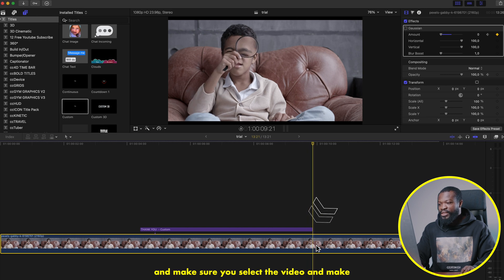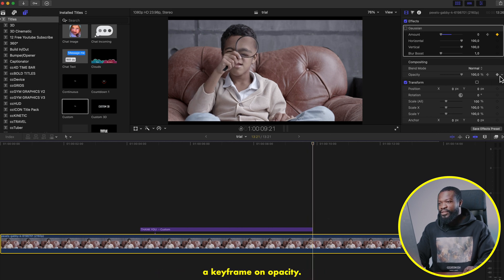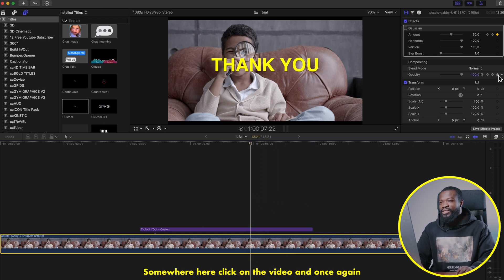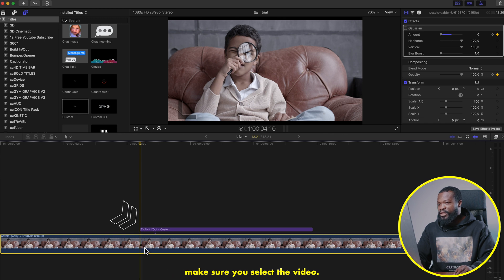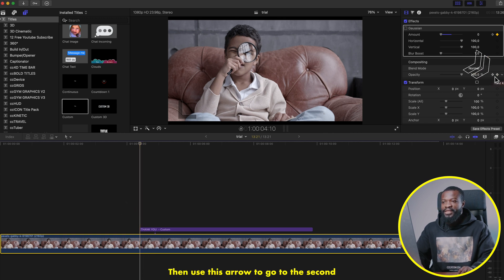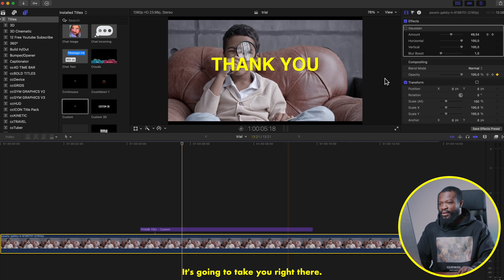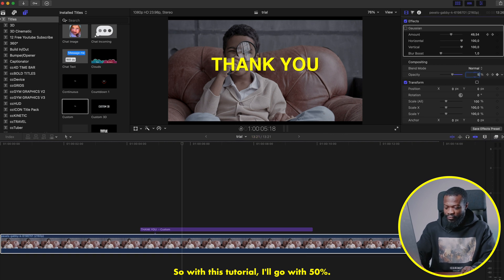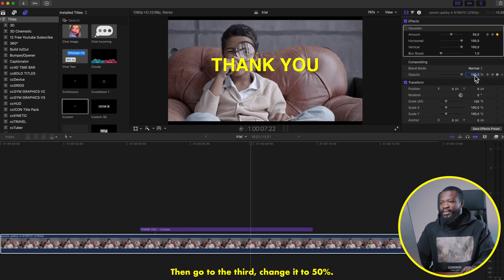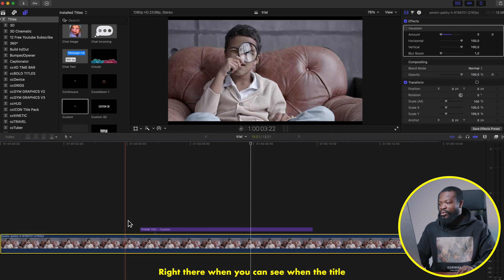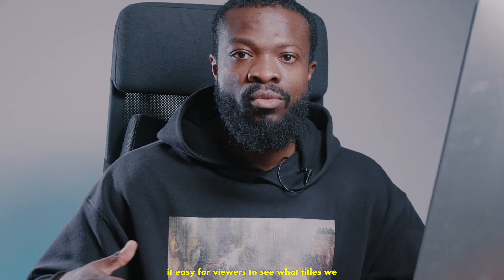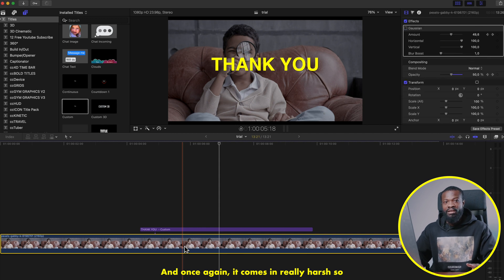Do the same thing for the ending: take the playhead to where the text ends, select the video, and make a keyframe on Opacity. Then go to where the text starts to go out, click on the video, and make another keyframe on Opacity. Now go to the first keyframe, navigate to the second keyframe using the arrow, and change Opacity to 50. Change the third keyframe to 50 as well — you can see when the title comes in the video ducks down, making it easy for viewers to read the titles.